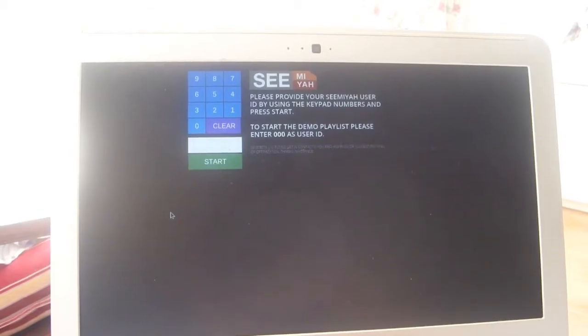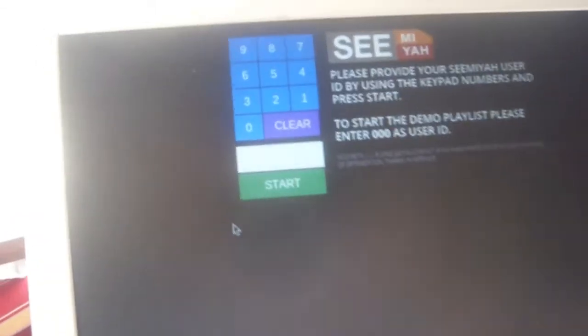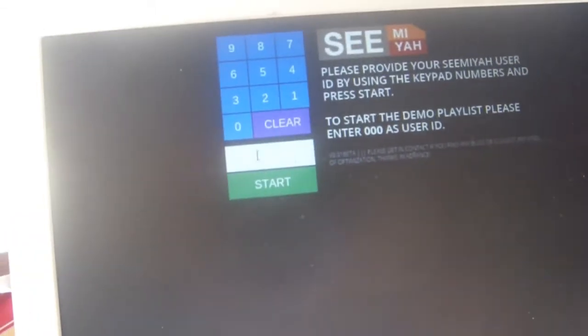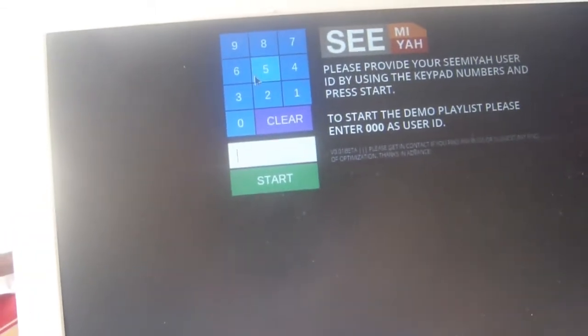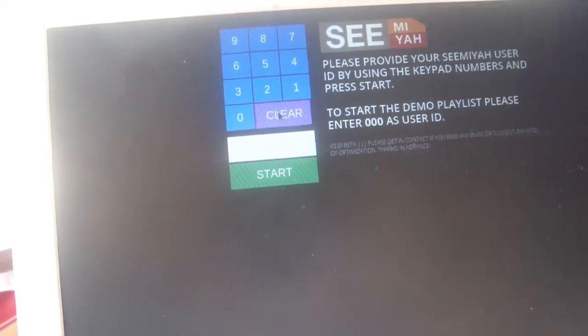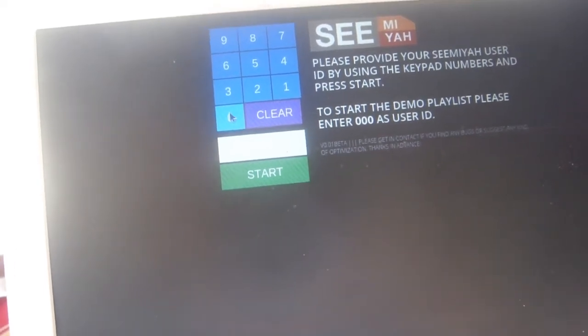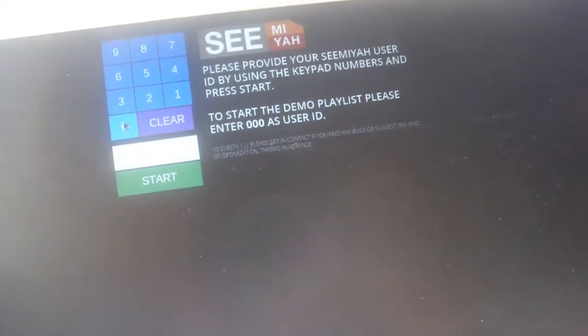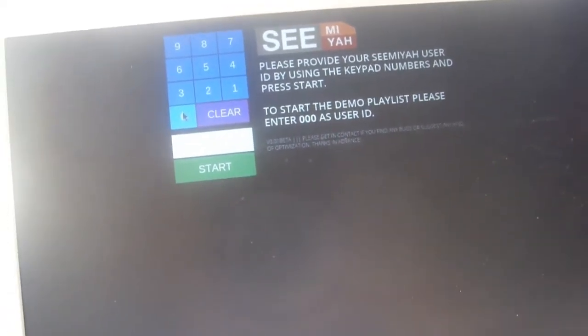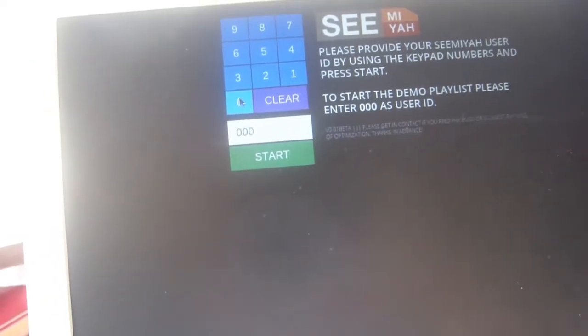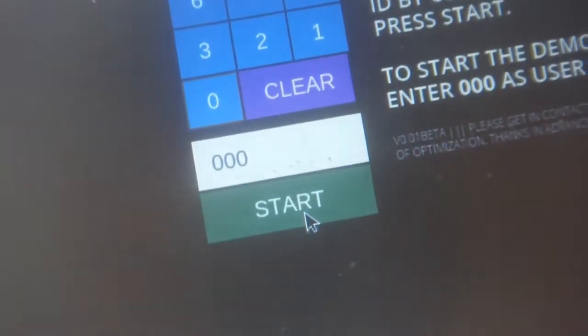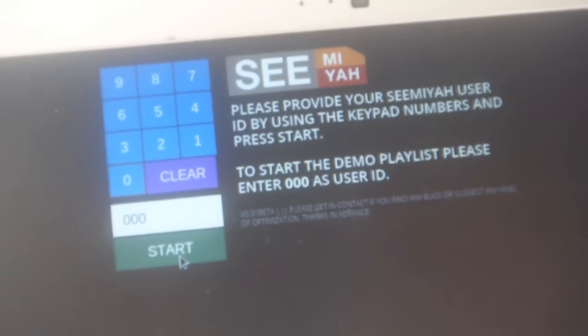It immediately goes into full screen mode and all you have to do now is enter your CMEA.com user ID. If you are not yet registered with the project and don't have your own playlist of widgets, then simply hit zero zero zero to start my very own demo playlist.